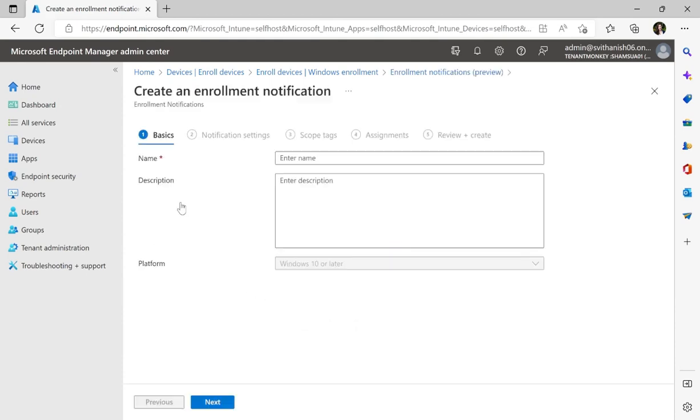In the Basics tab, we'll have to create a name and description for this notification. Let's call this New Enrollments with the description.